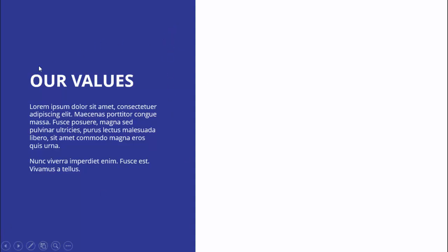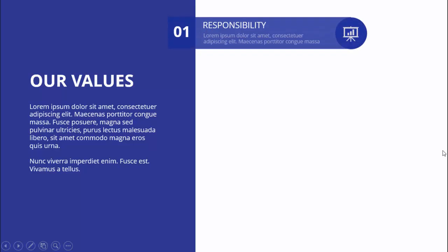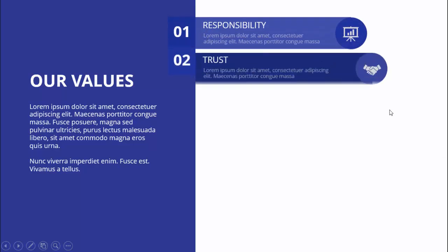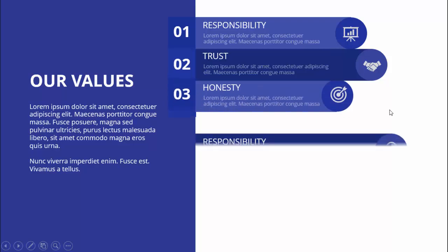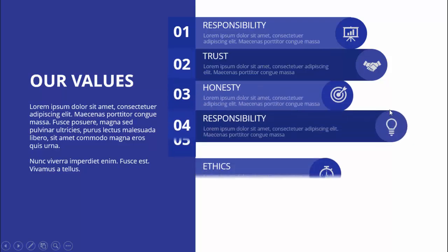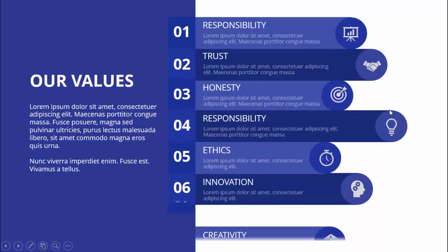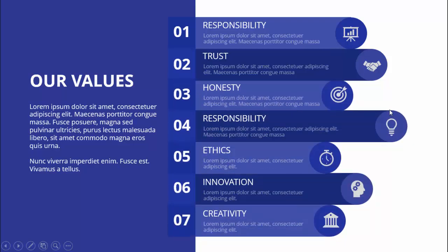For our values example, I've used one blue rectangle with a white font — you can add a title and detailed text. When I click, the first value appears, which is responsibility, then the second, third, fourth, fifth, sixth, and seventh. Depending on your requirement, you can increase or decrease the number of options.